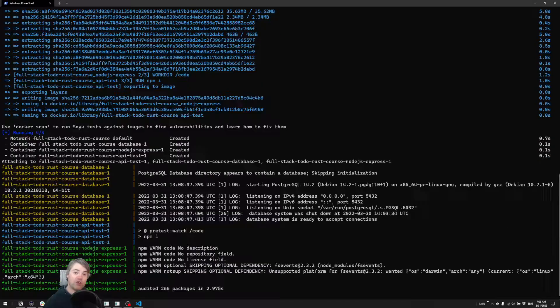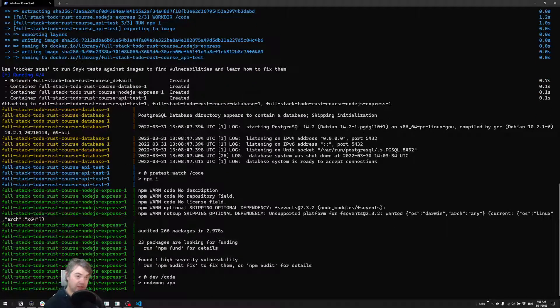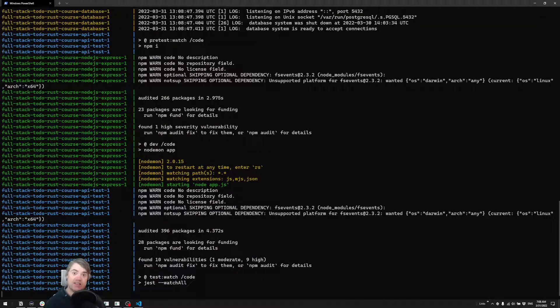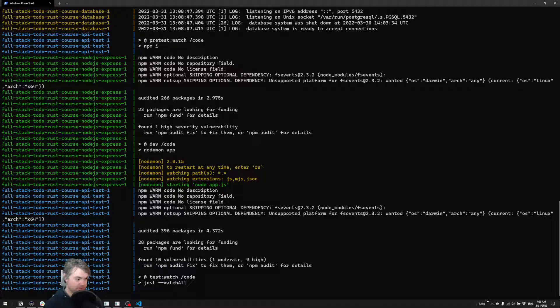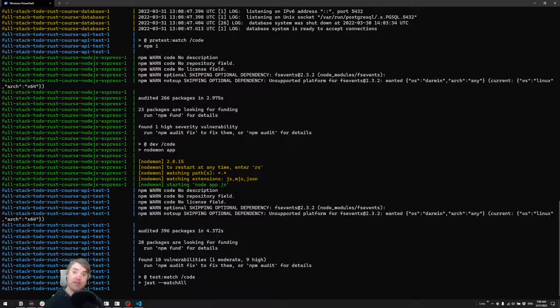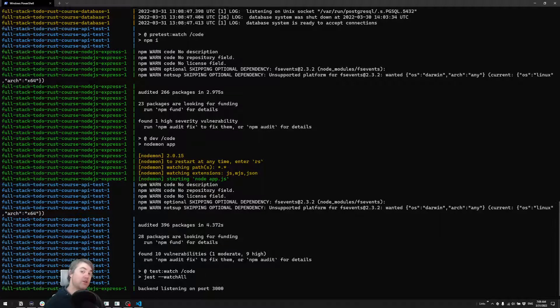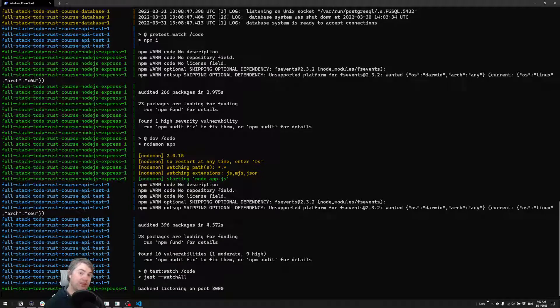While they're all on their own individual containers, they're on the same network, so they can communicate with each other. I've also had the database expose port 5432. So if you want to connect to that database externally, then you can sort of play around with it and see what's inside.